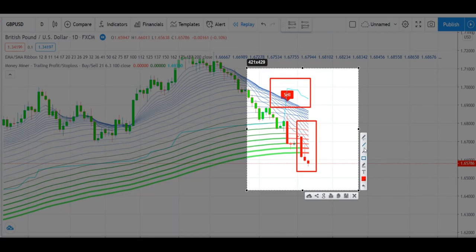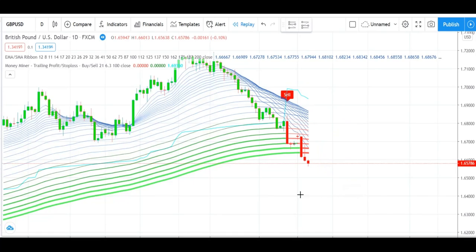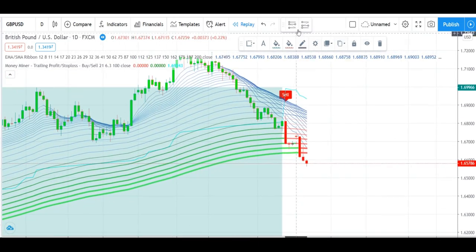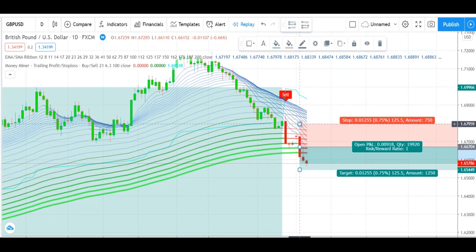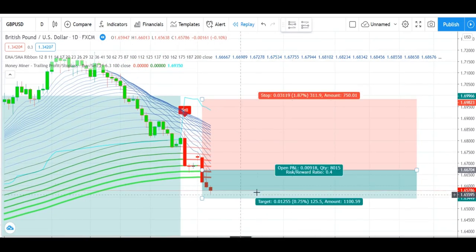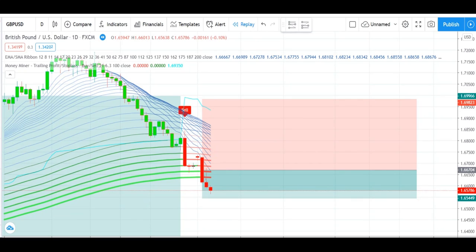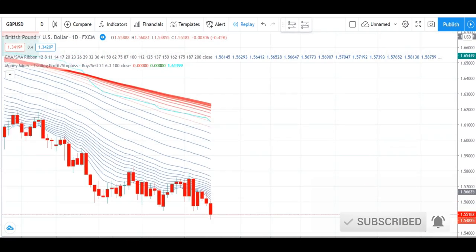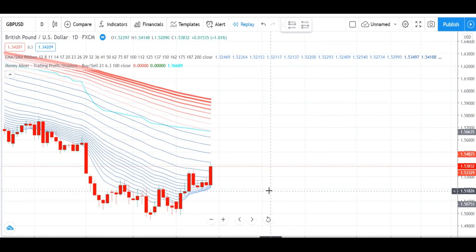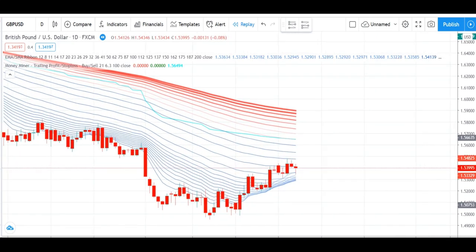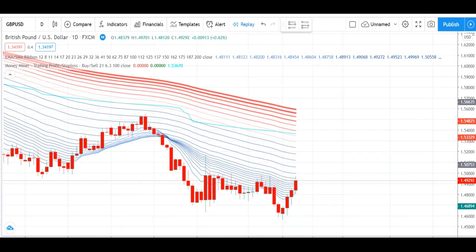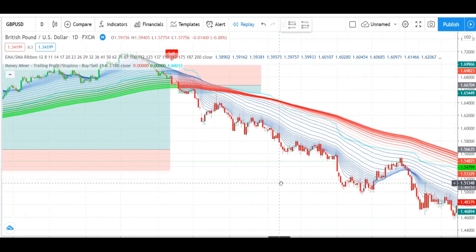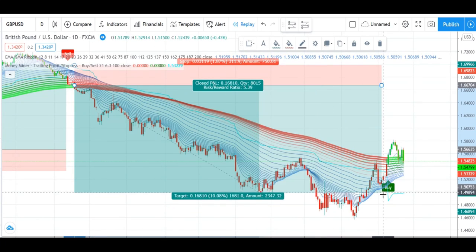And you can see here we have got the third signal which is sell. We will execute our sell trade here. You can see how big a profit we have generated with a small stop loss on this signal. We will now set our stop loss for the sell trade.